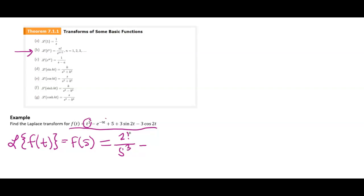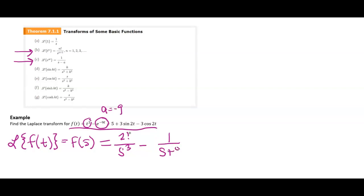Now let's look at this piece — the Laplace transform of e to the negative 9t. I don't have anything in the front, so it's one over s minus a. In this case, a is equal to negative nine, so I'm going to have plus nine in the denominator: one over s plus nine.